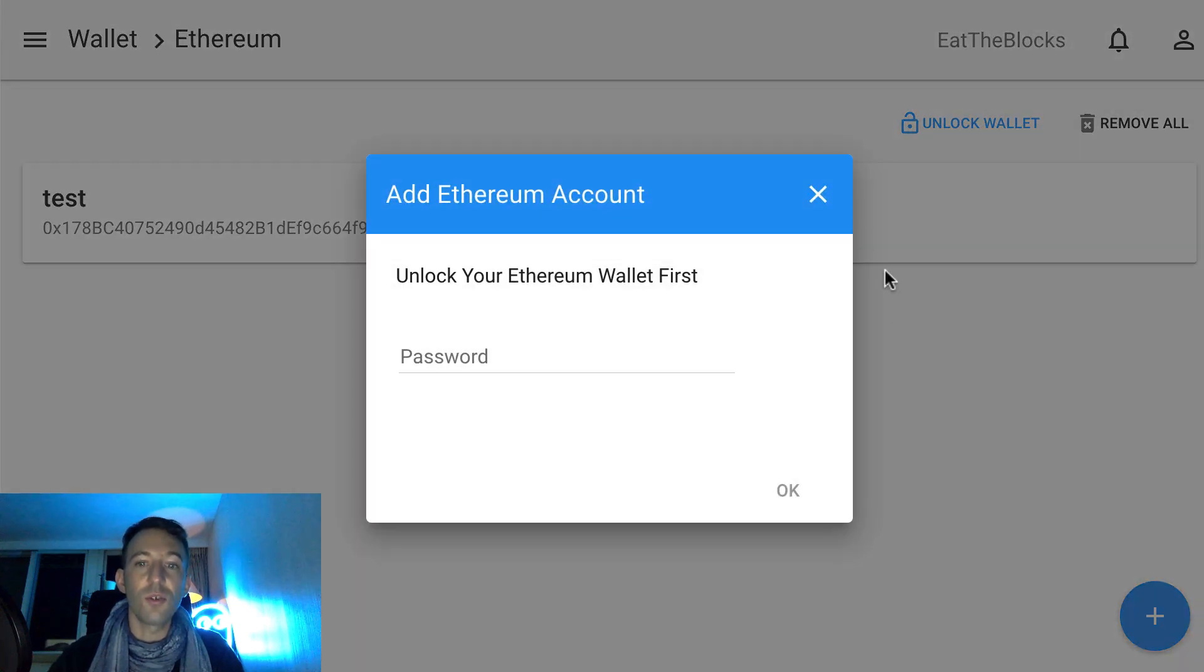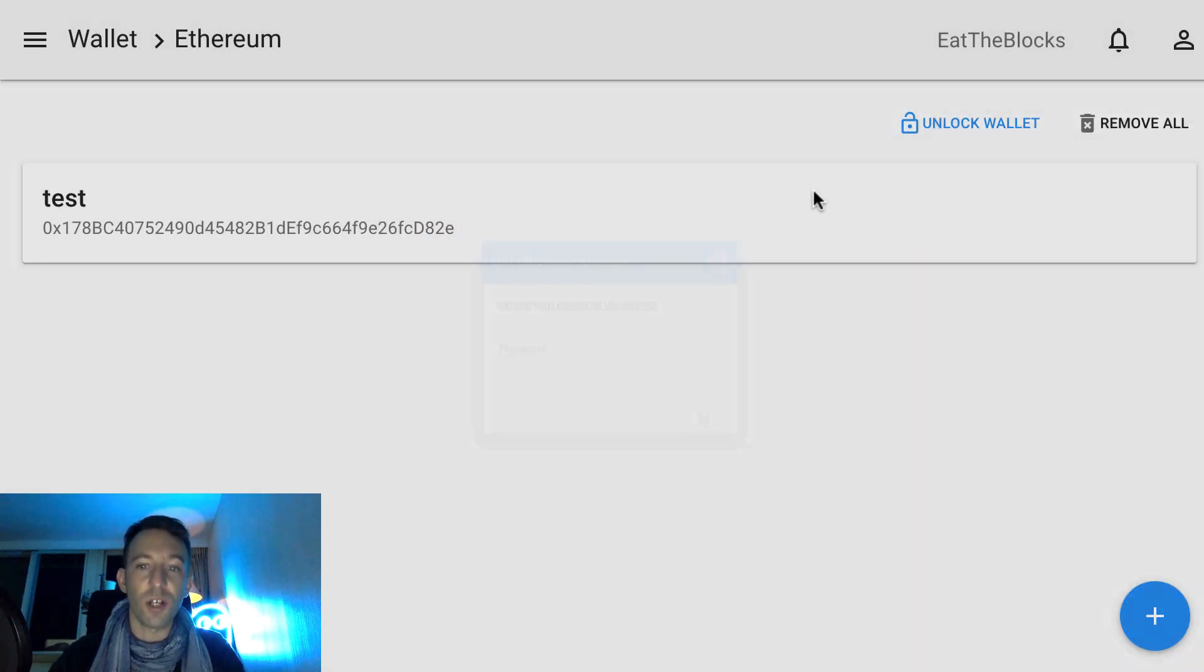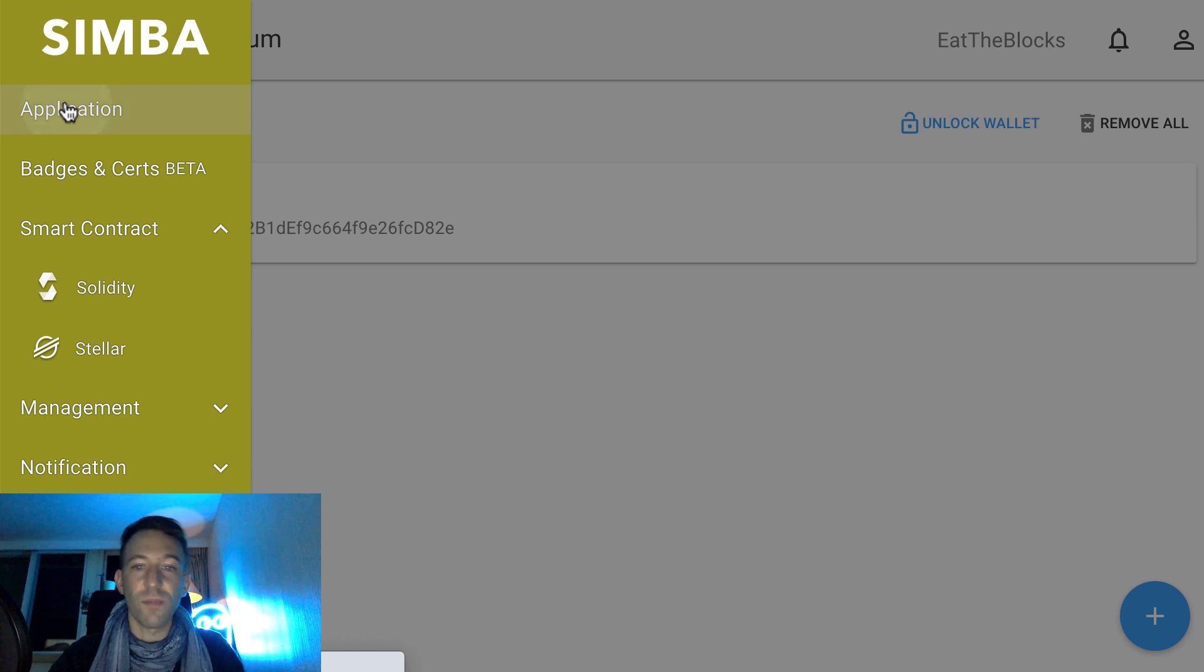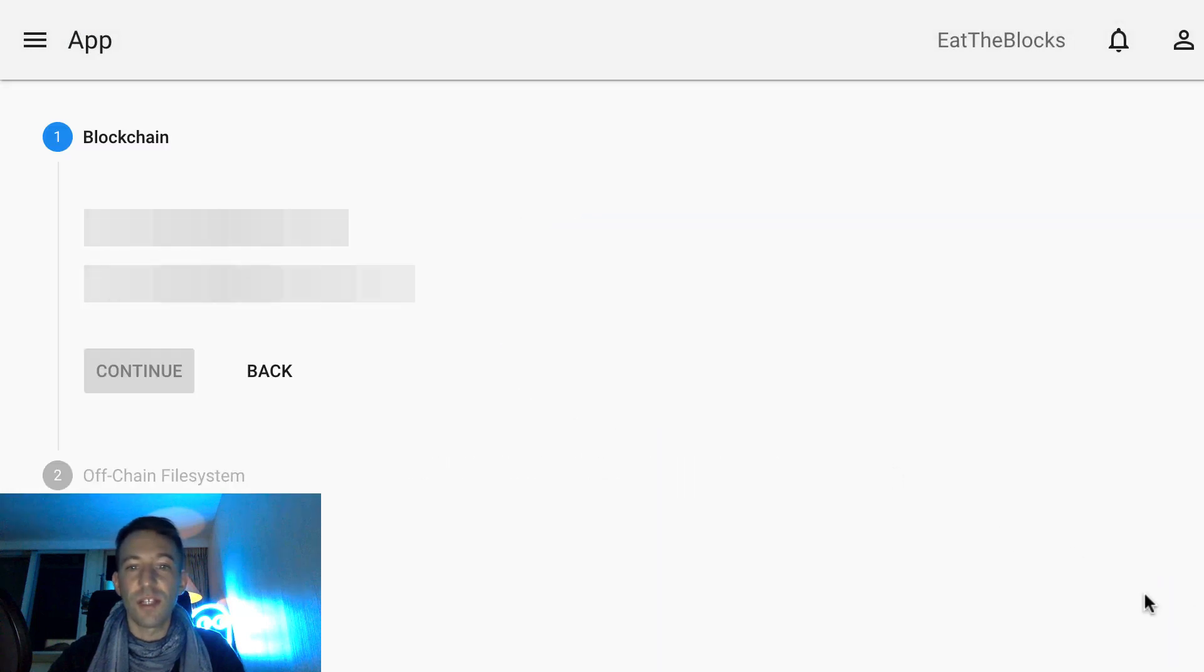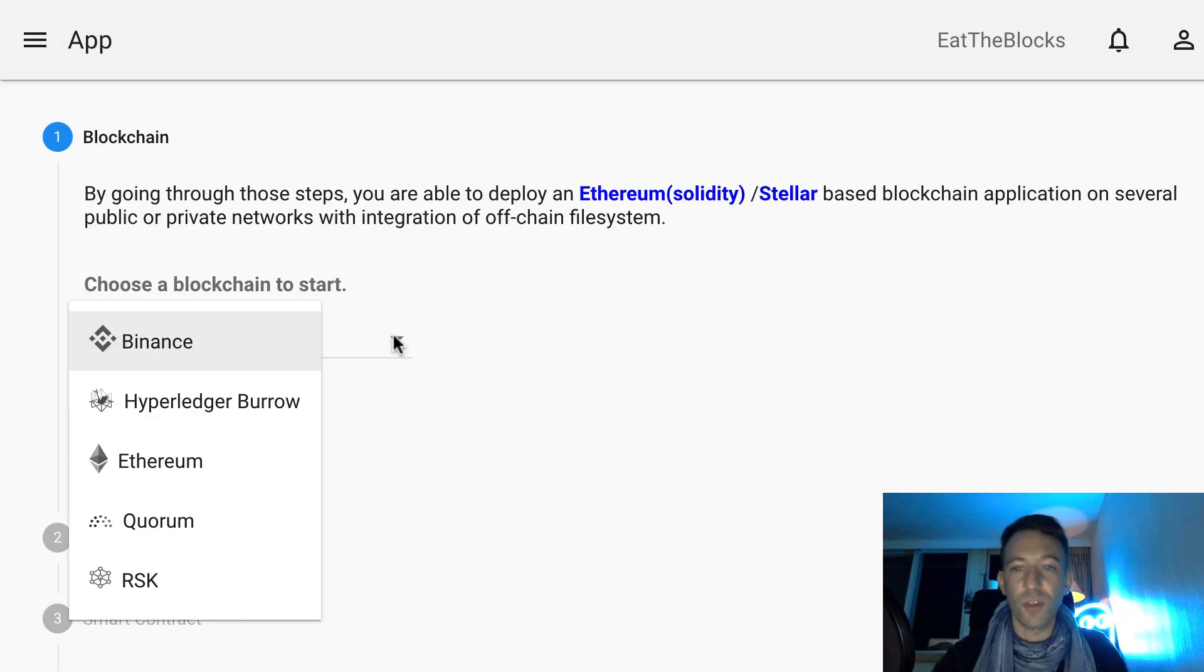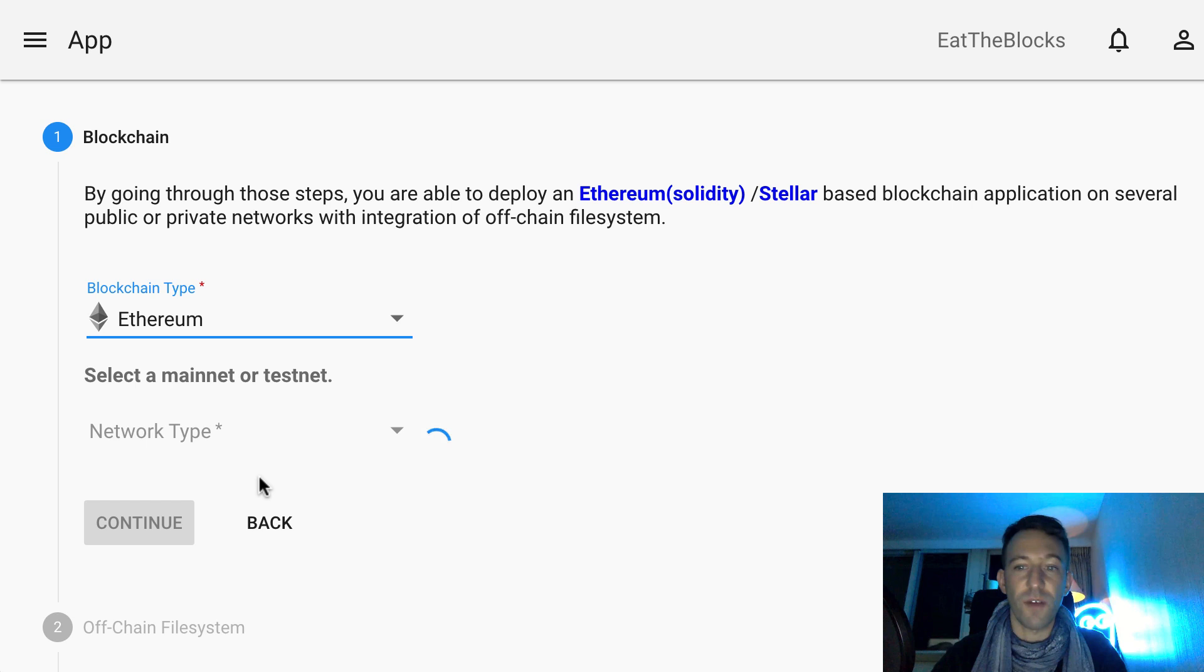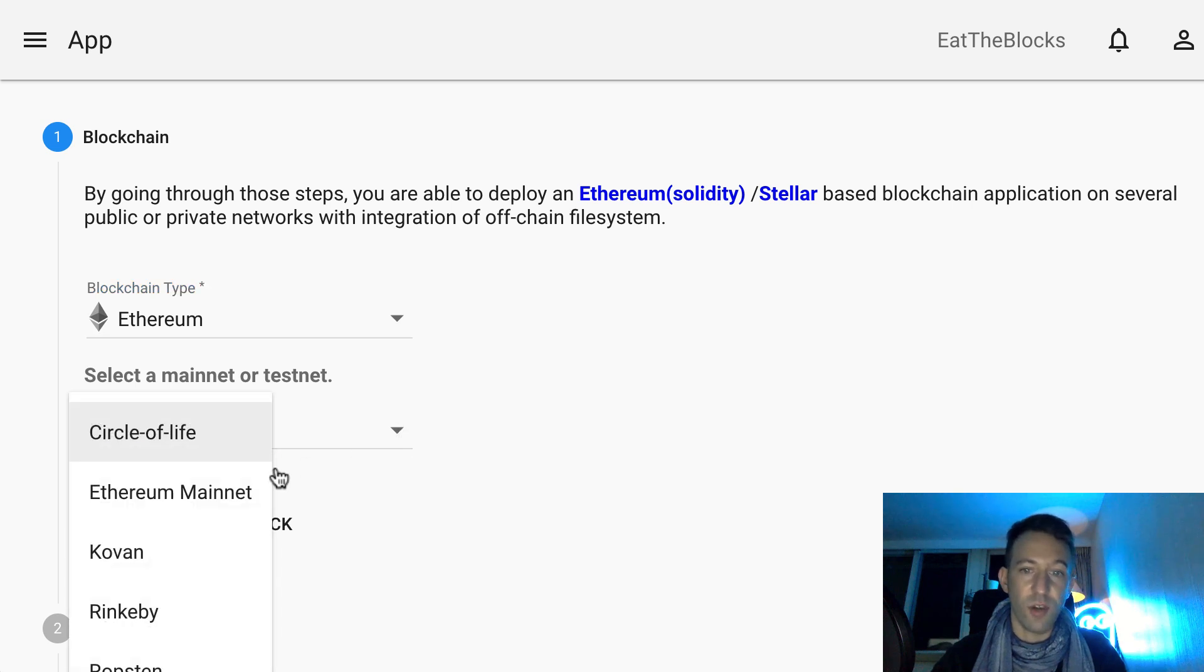Next, you need to choose on which blockchain you want to deploy. Simba Chain supports Ethereum as well as a couple of other blockchains.